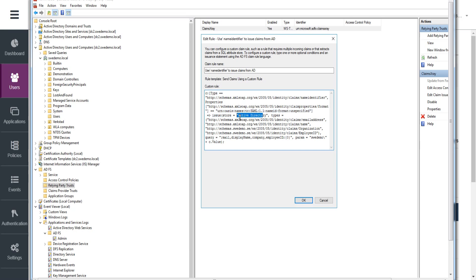And we're going to query for just a number of different attributes here. So email address, the name, organization which is company, employee ID number.